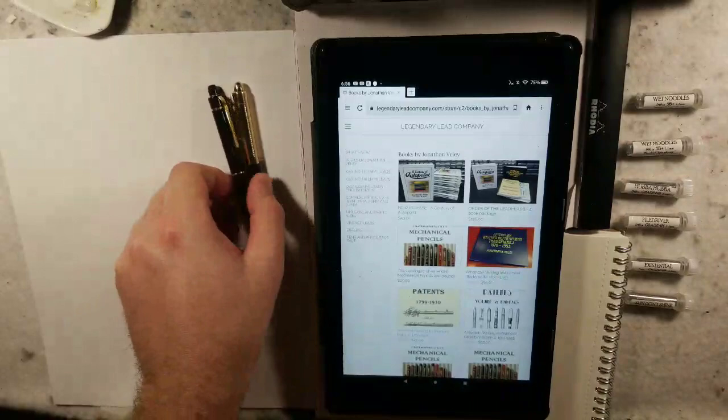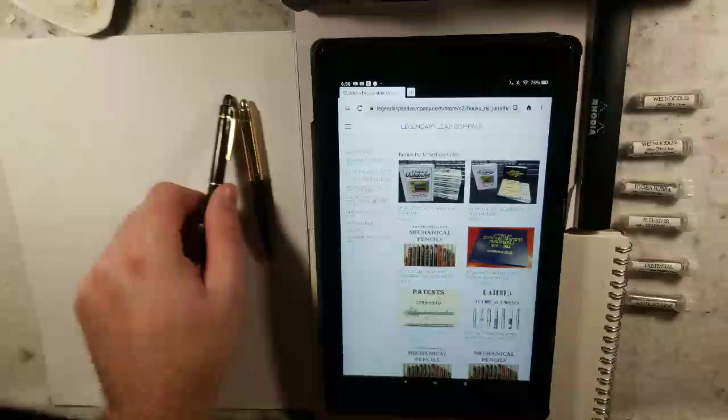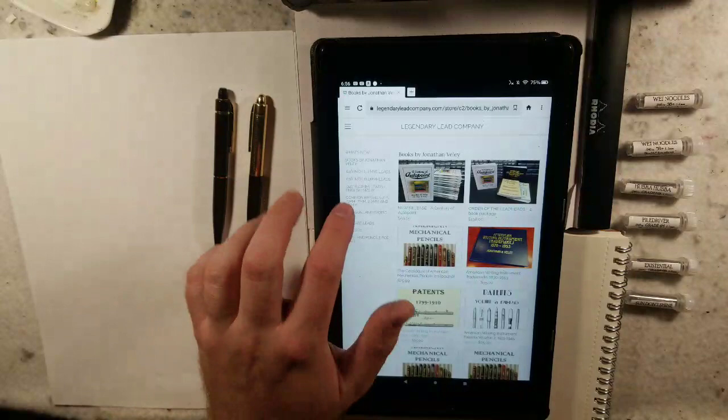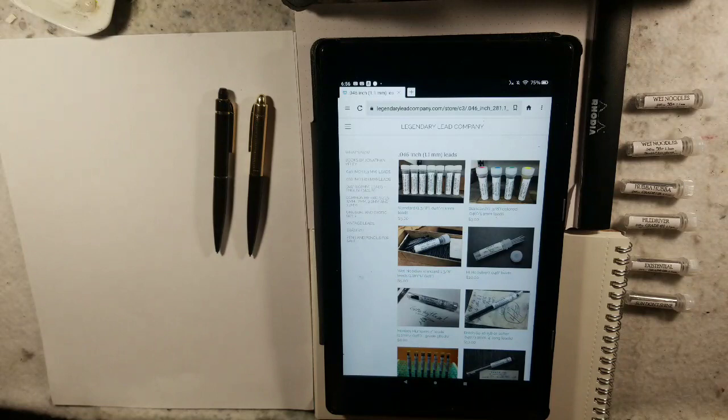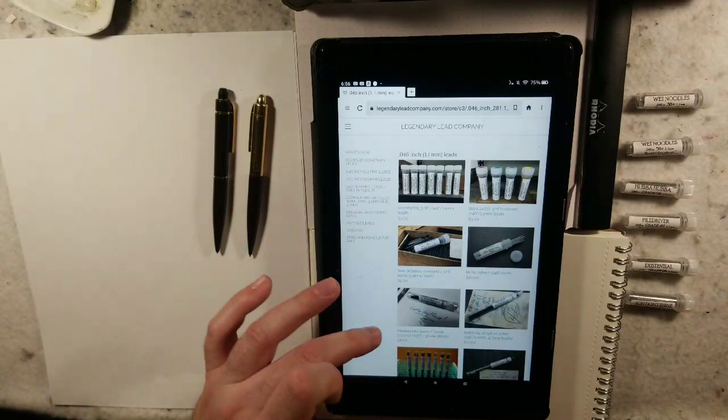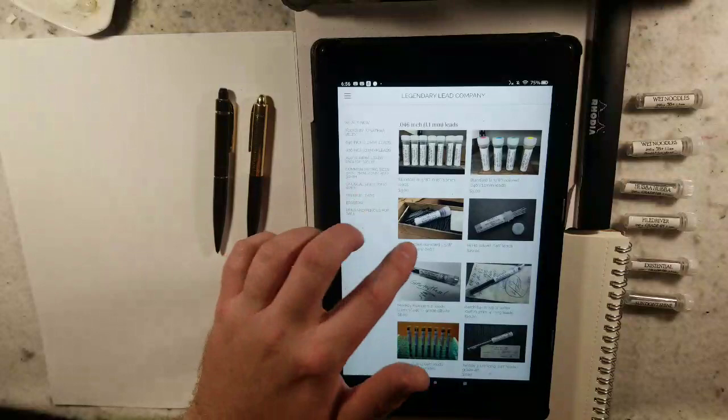So I have vintage Eversharp fountain pencils, mechanical pencils. With these they take a very specific size lead, which is 0.64 inch or 1.1 millimeter leads. When I've looked online for that, there is one brand that I think still makes that size. It seems to be very rare. Of course, when you search 1.1 millimeter lead, this guy shows up right away.